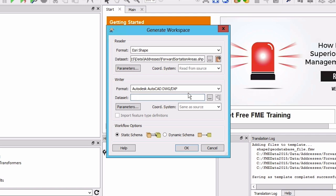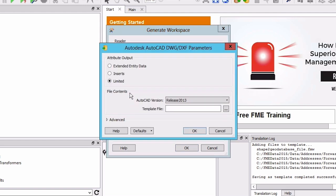By default DWG files do not store attributes however attributes can be stored as extended entity data. Click on parameters and set the attribute output to be extended entity data. Then click OK.